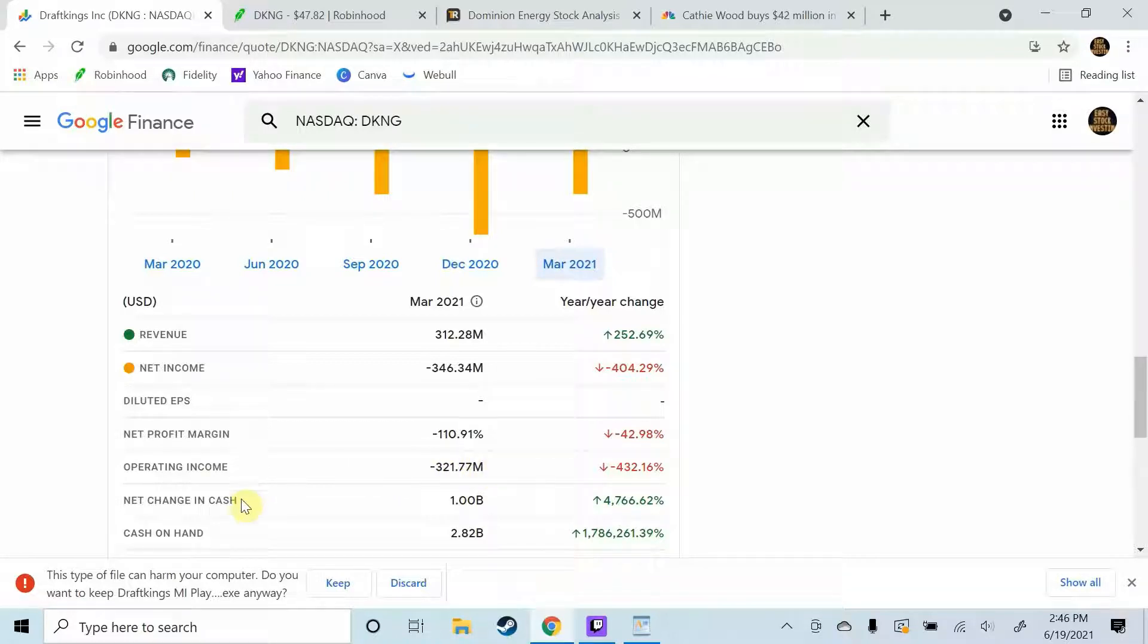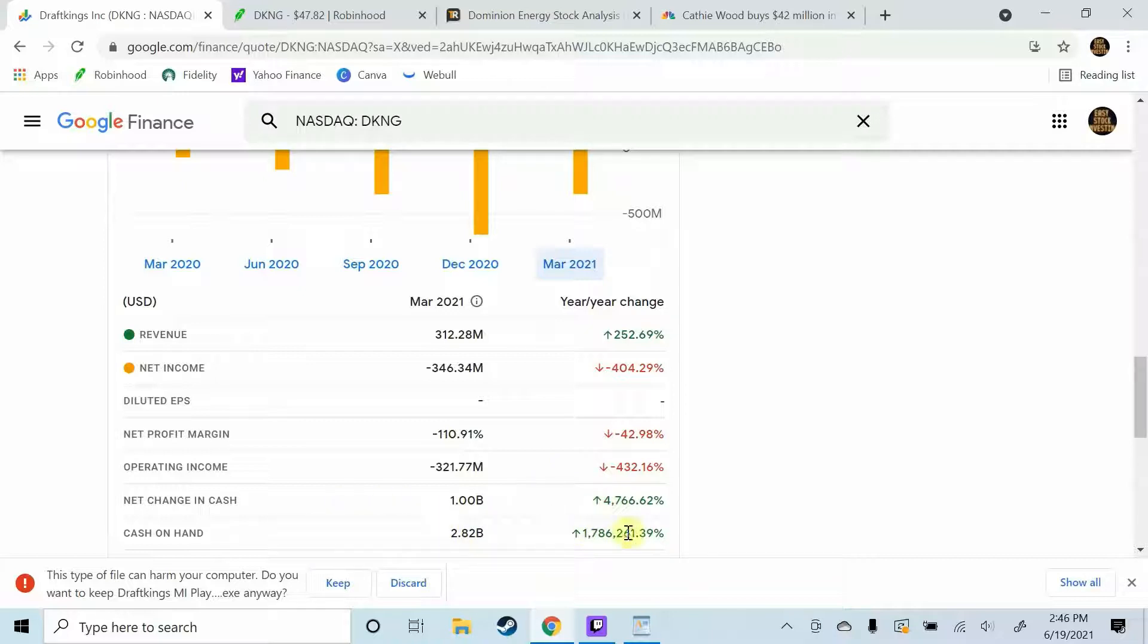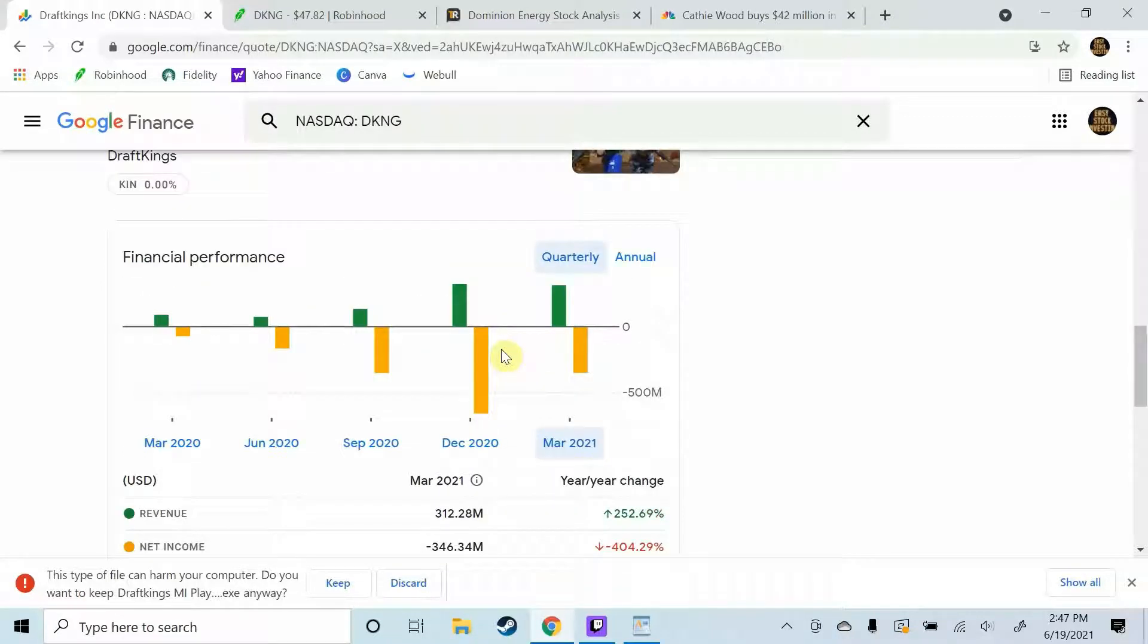But look at this net change in cash. I mean come on guys you can see what's happening here, the cash on hand is up huge. I mean there's backing here, there is no reason to be worried about it whatsoever in my opinion.